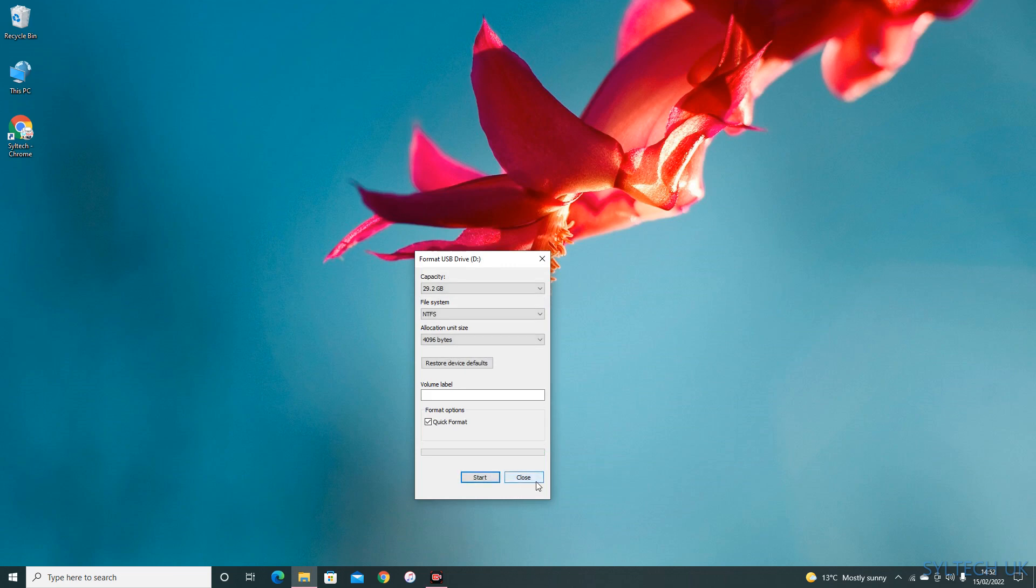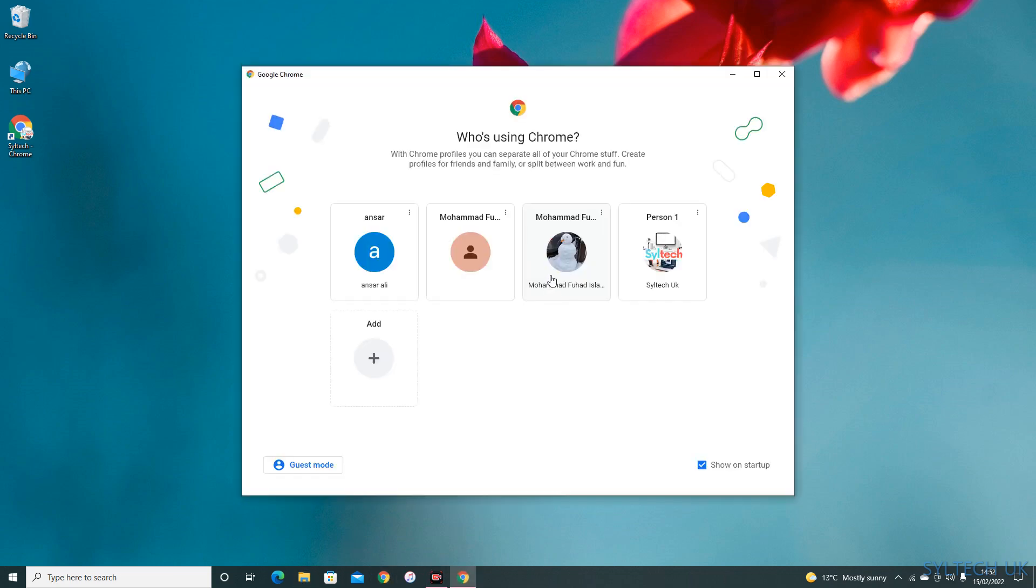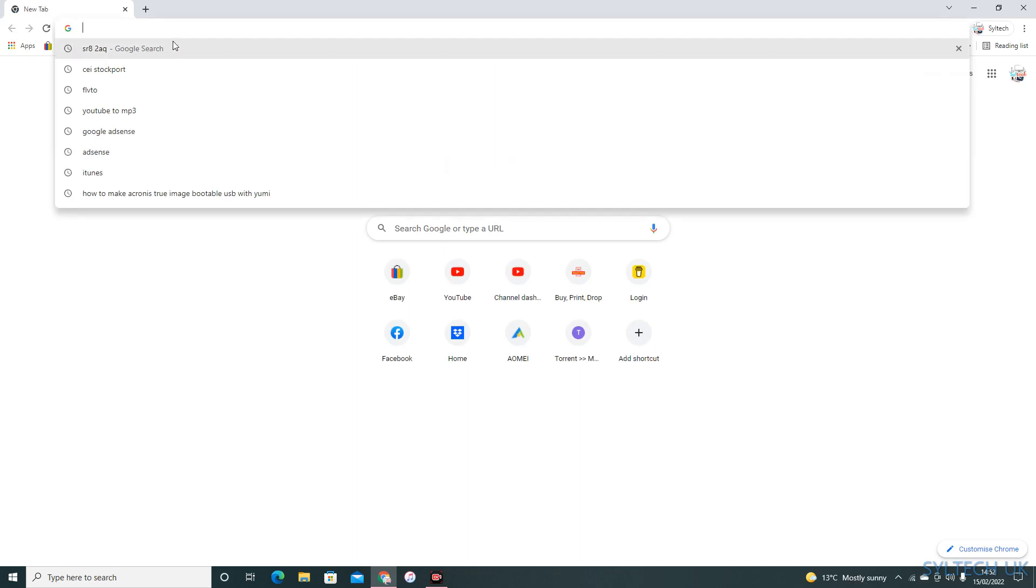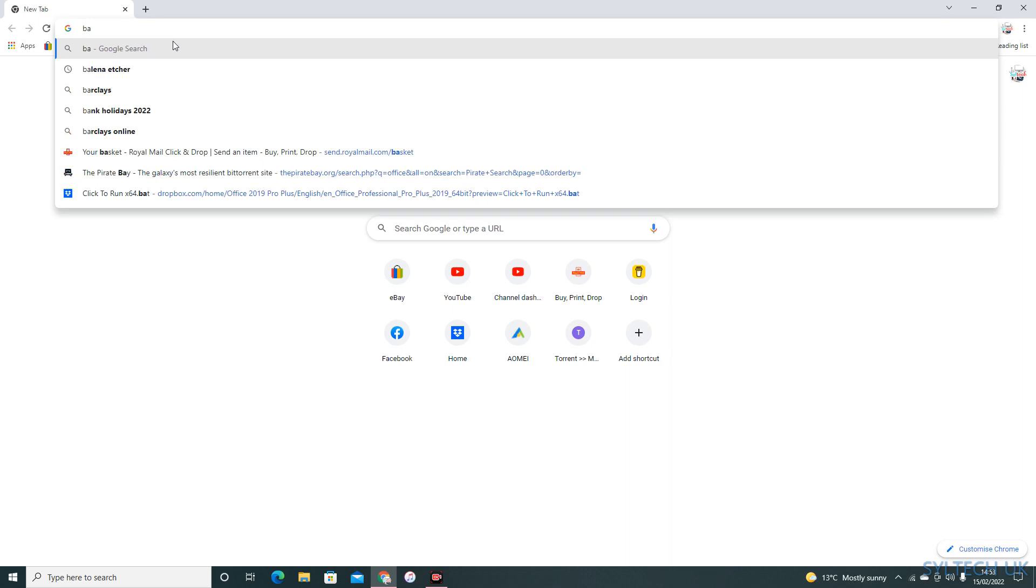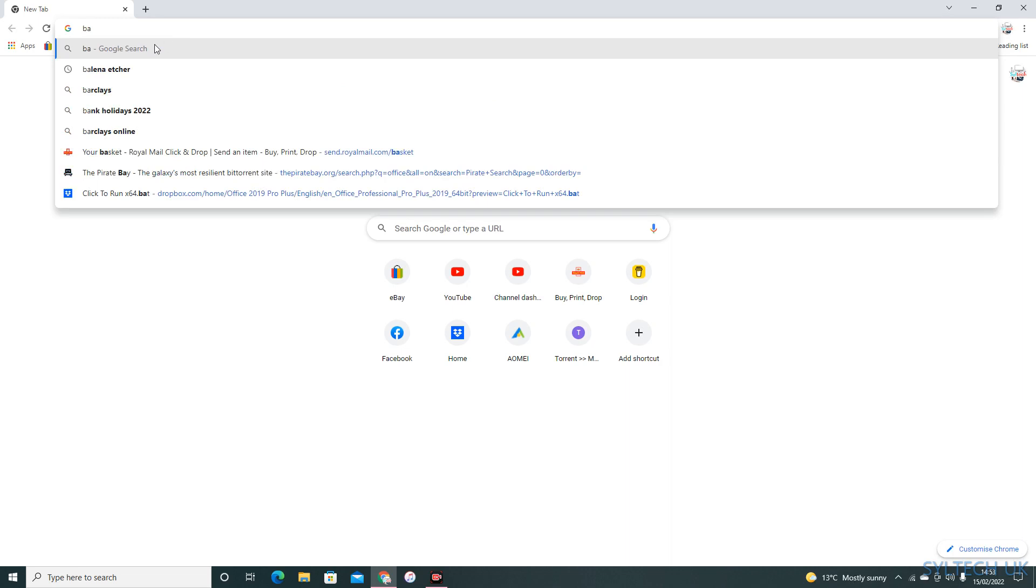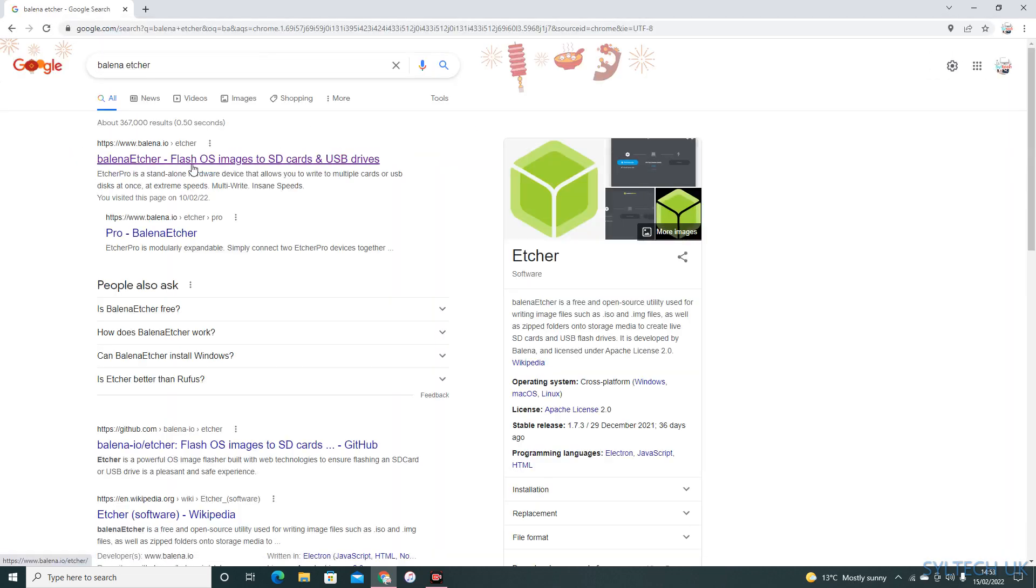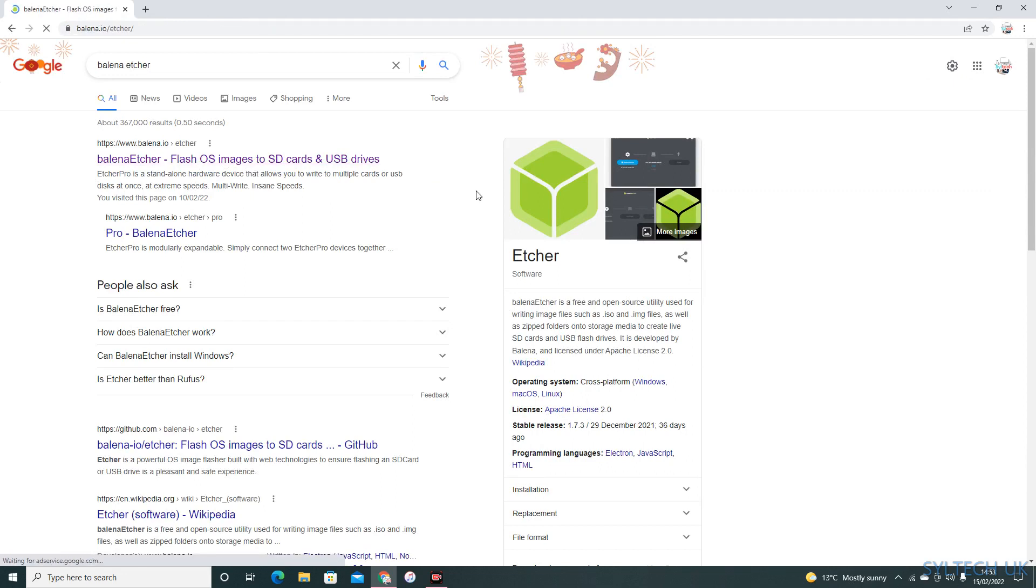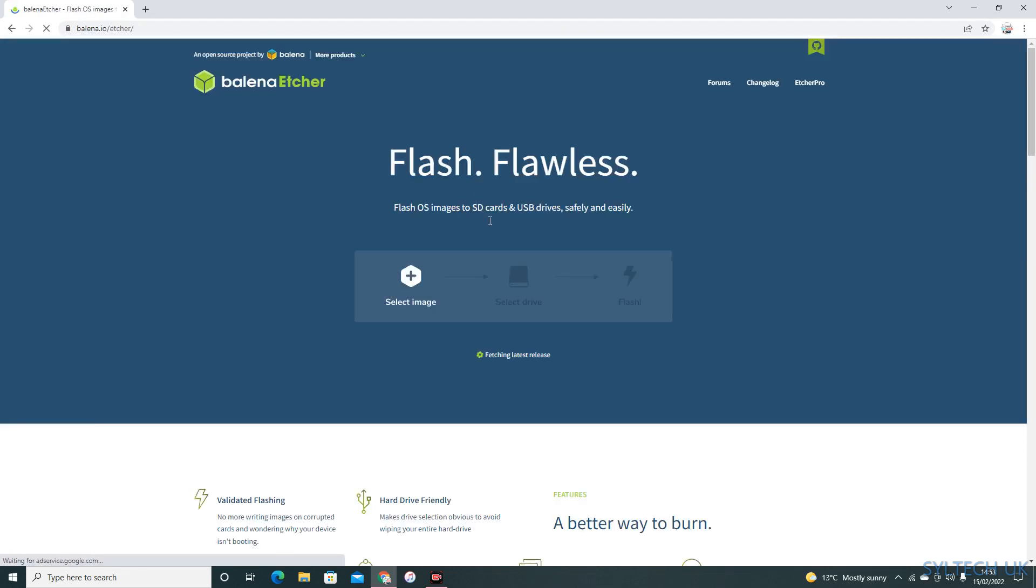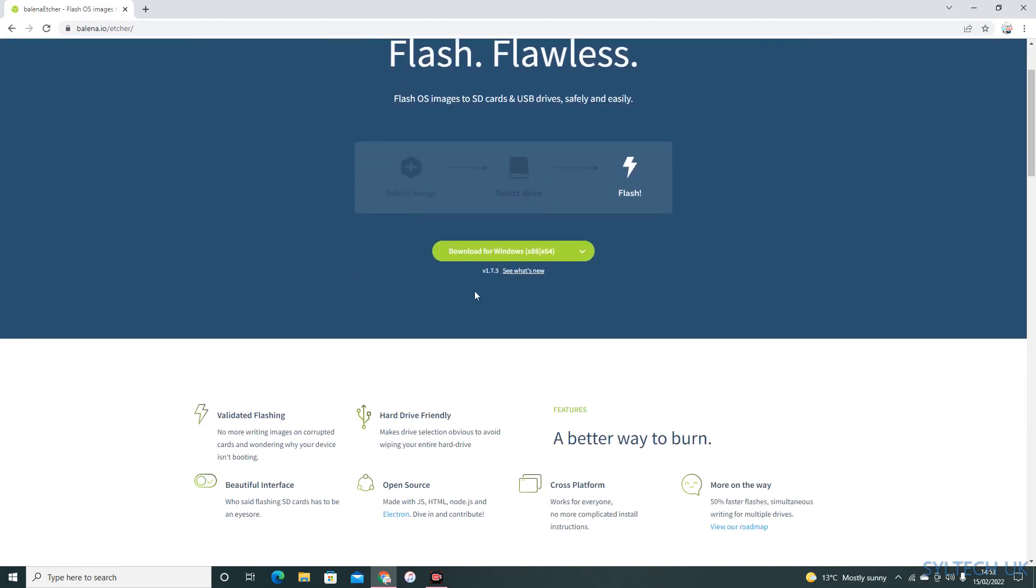This is complete. Go to Google and type in Etcher, and click on download for Windows.